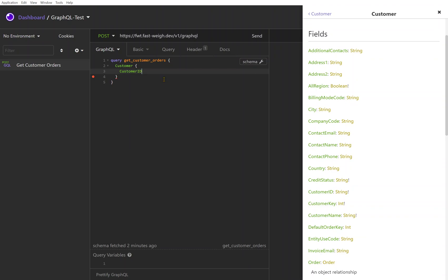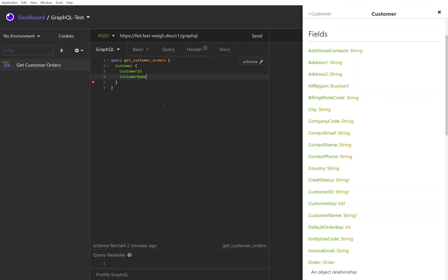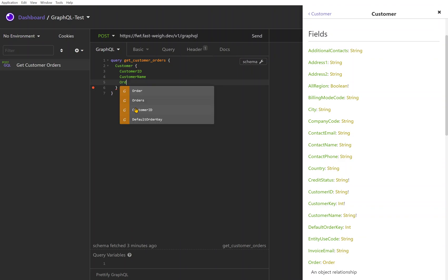If I know that there's a customer ID, I can start typing that and I can see the customer ID there. I could pull in customer name, let's do that one. And I also said in the description for this call that we're doing here that I want to get the orders for a given customer as well.